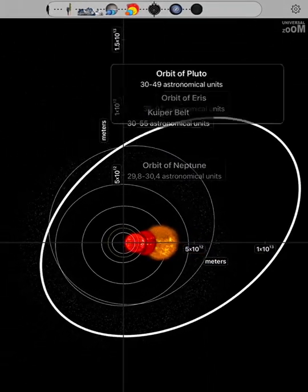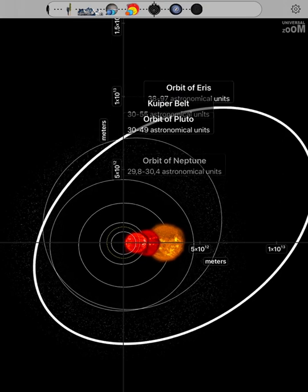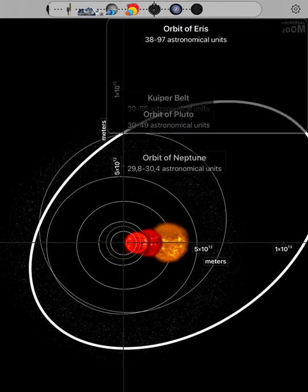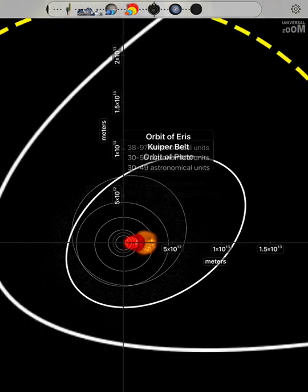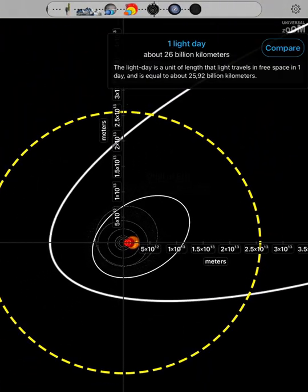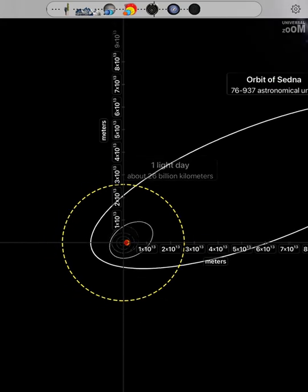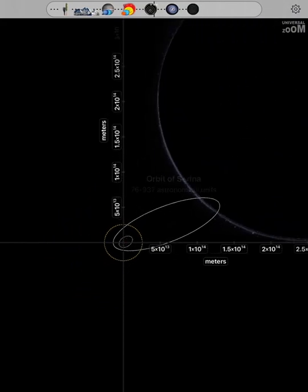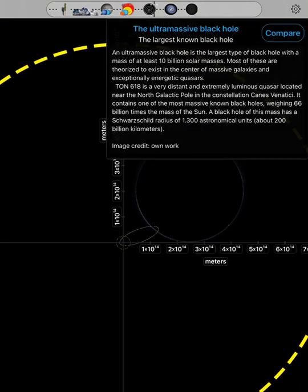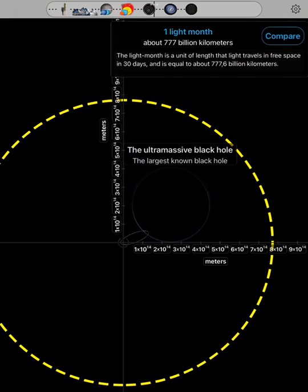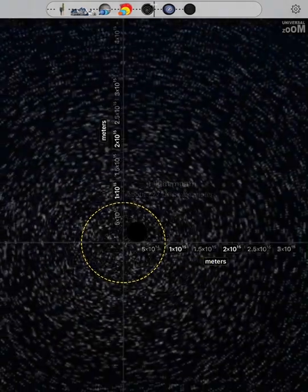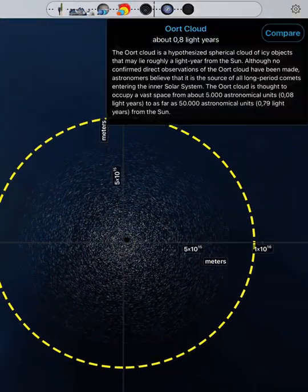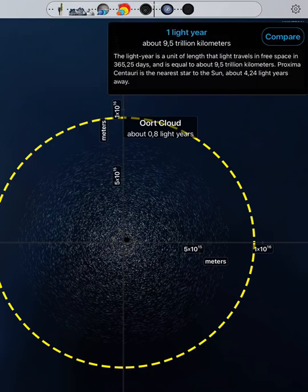Orbit of Pluto. Kuiper belt. Orbit of Eris. One light day. Orbit of Sedna. The ultramassive black hole. One light month. Oort cloud. One light year.